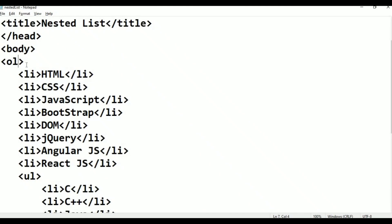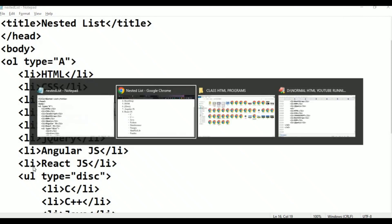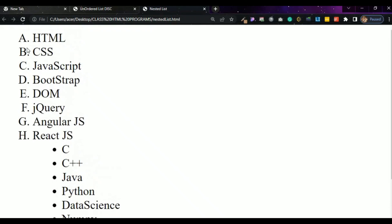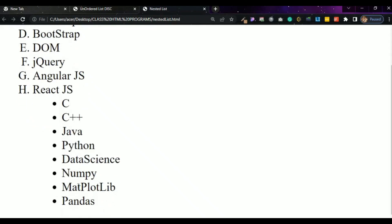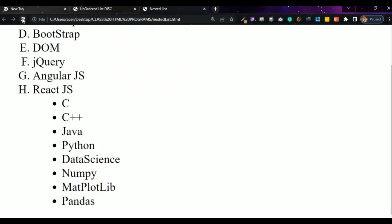Order list type is equal to double quotation capital A double quotation. And HTML ul type is equal to double quotation disk. Close, Ctrl+S, alt+tab, refresh. First: A, B, C, D, E, F, G, H. Next: small a, small a, disk. Circle, circle, circle.